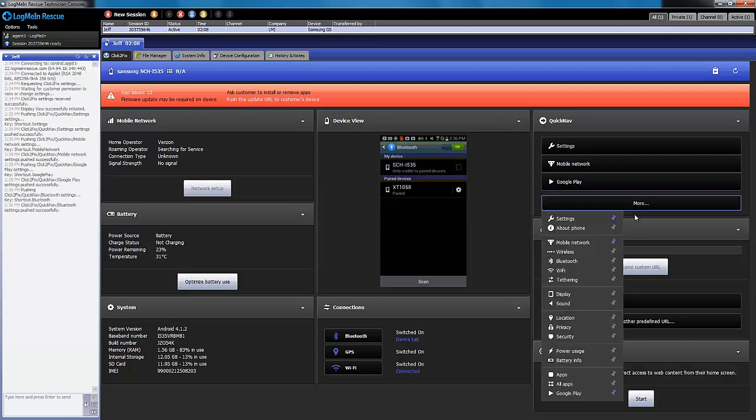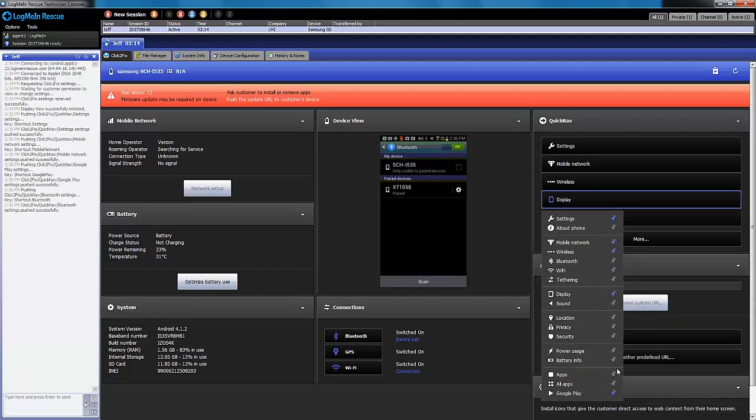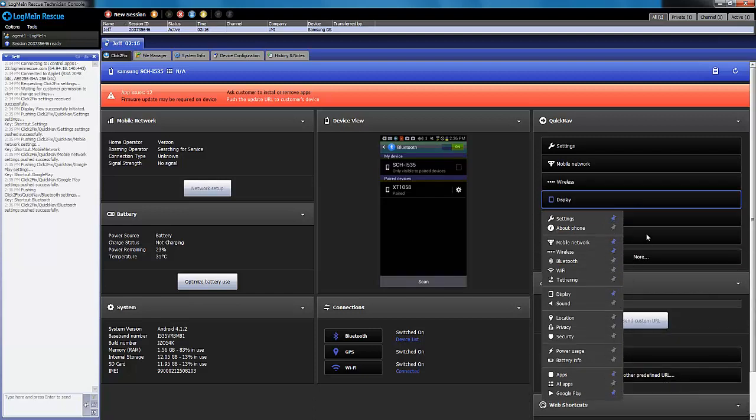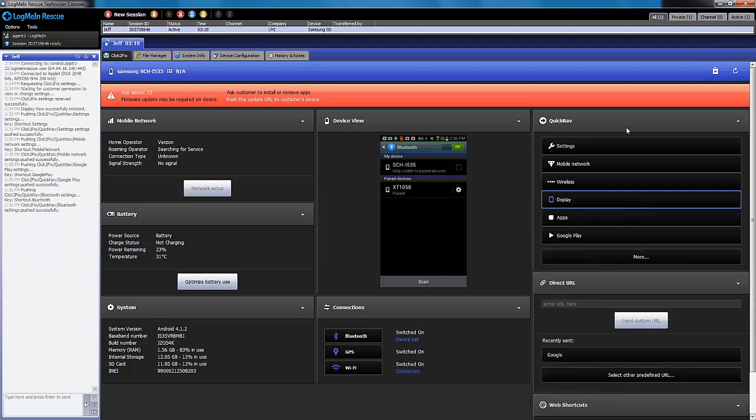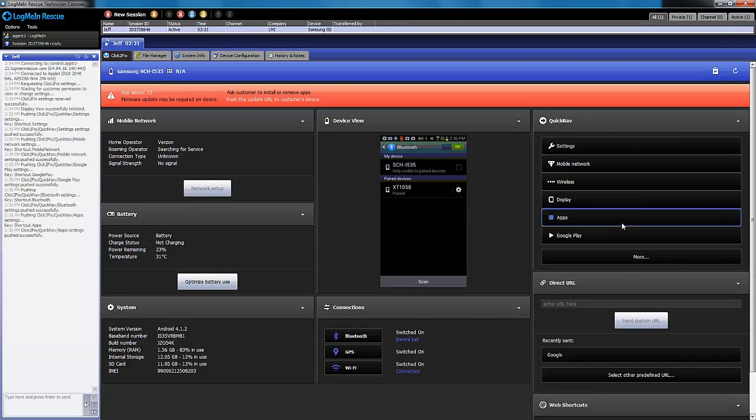In this example, I'm going to pin wireless, display, and apps right to my screen. Now they can easily be used to navigate on the phone.